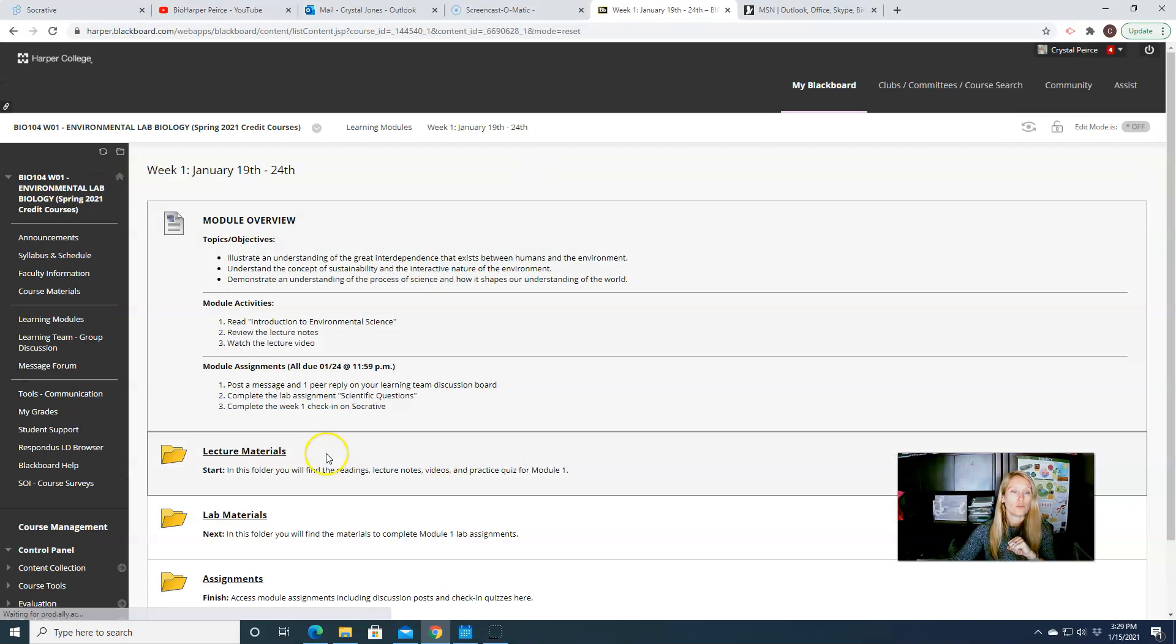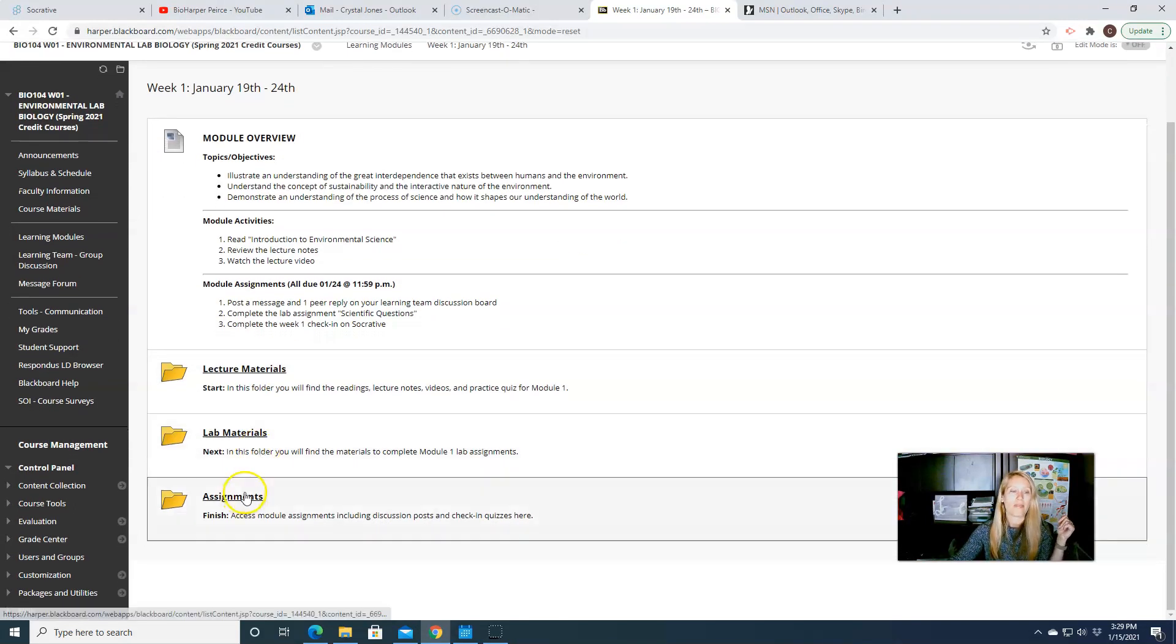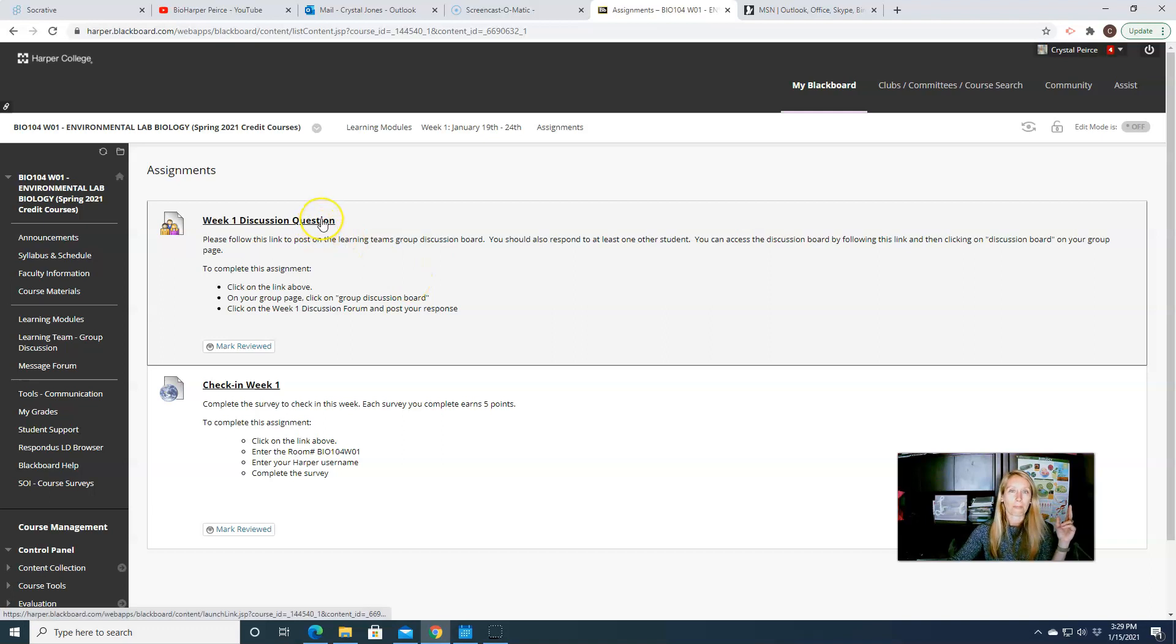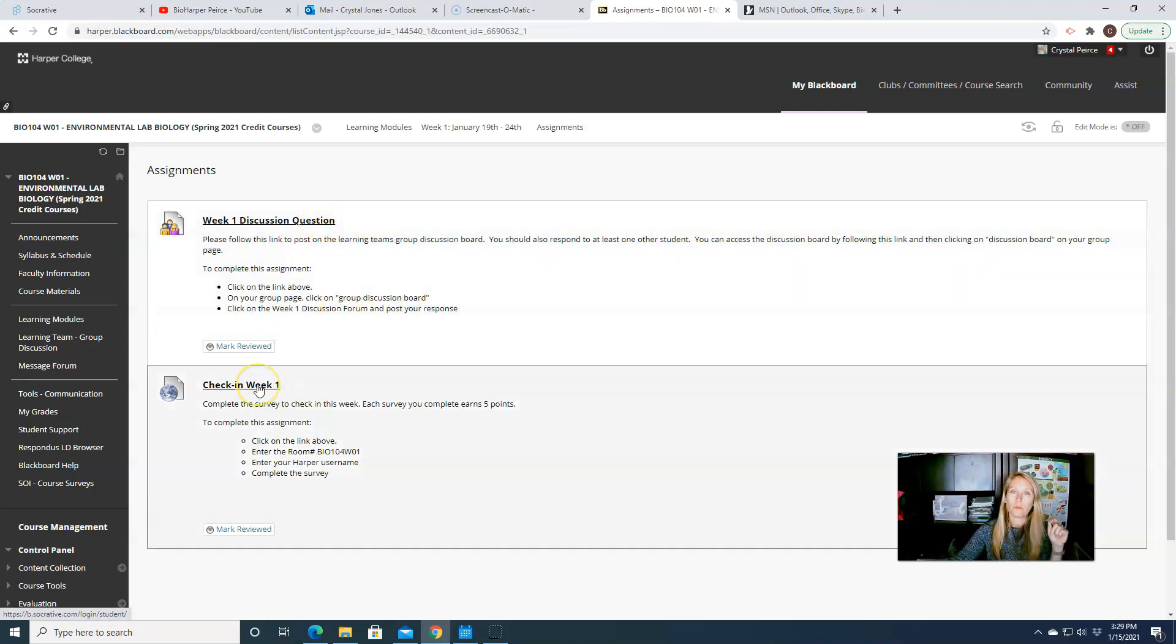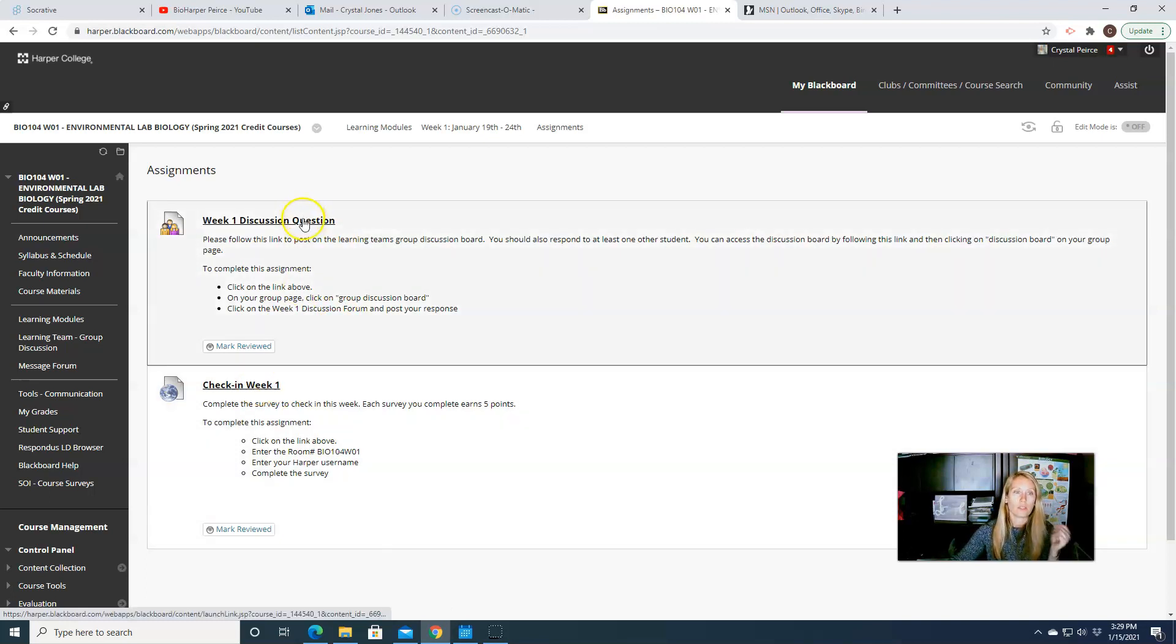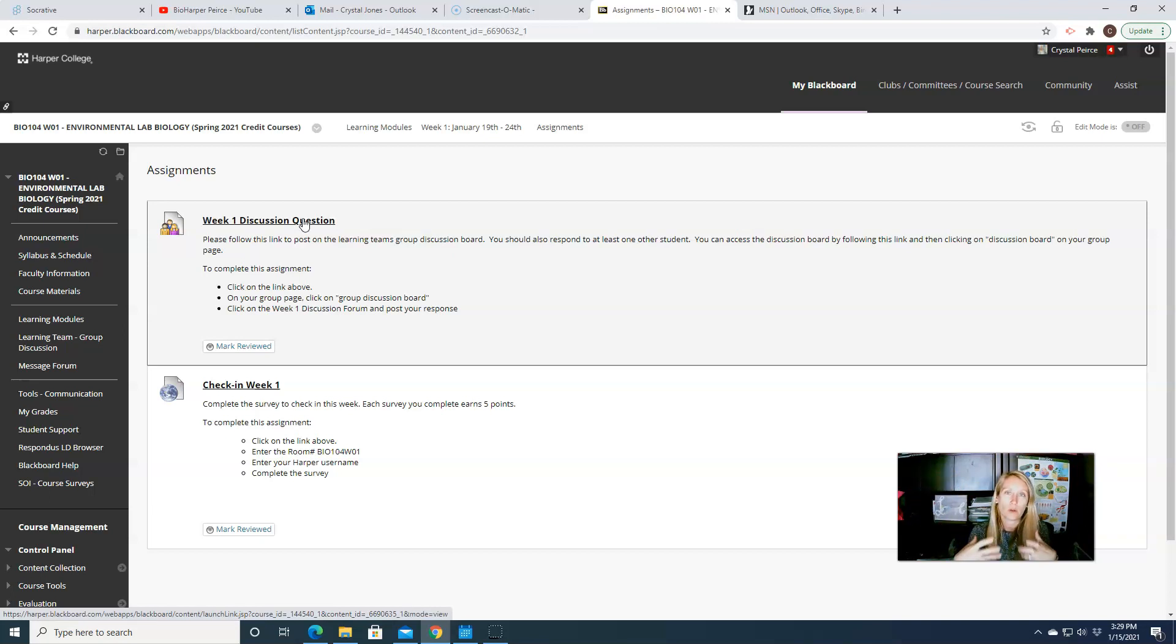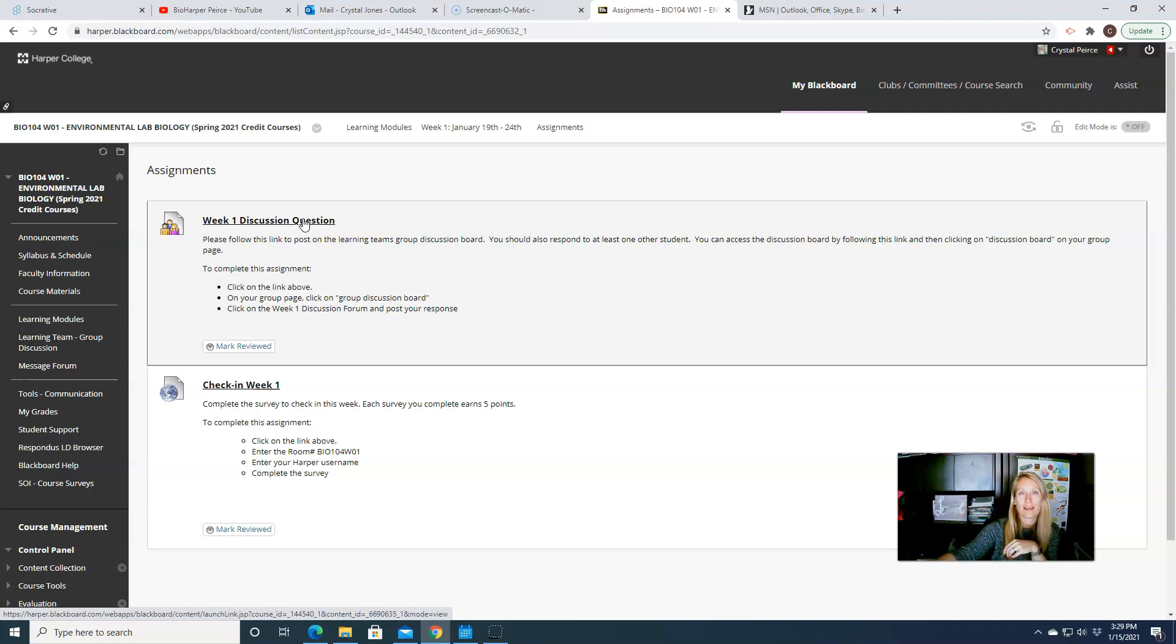So you'll do your lecture materials going through them, you'll do the lab, and then last will be your last two assignments. These assignments are participating in a discussion question and then also doing a check-in survey. So the discussion question, again, is just like you did for the intro post. The first couple weeks of class I will post a question for you and what you will do is just respond to it. So you're going to respond to me and then you're also going to reply to at least one other student.